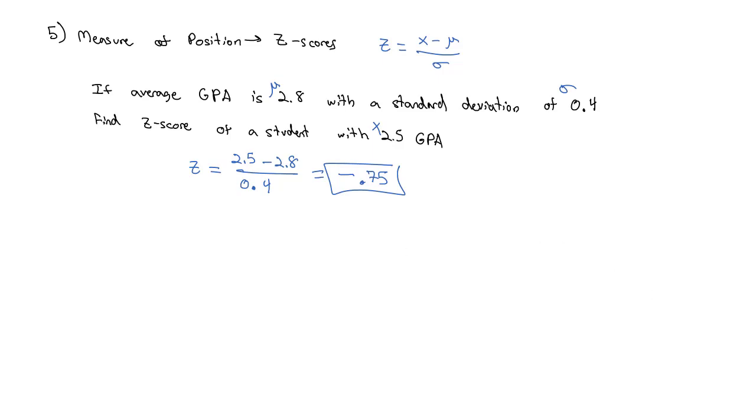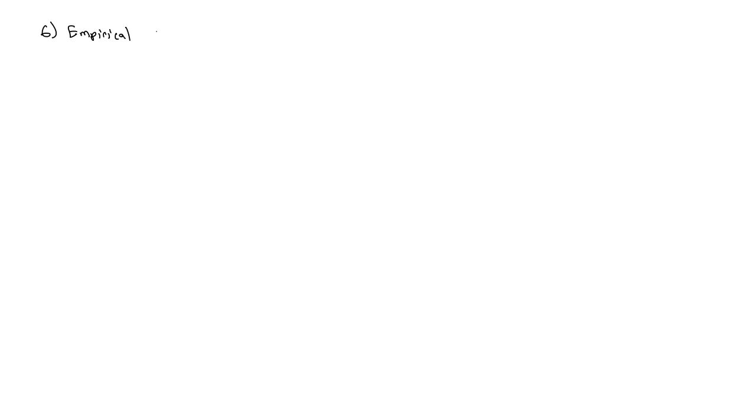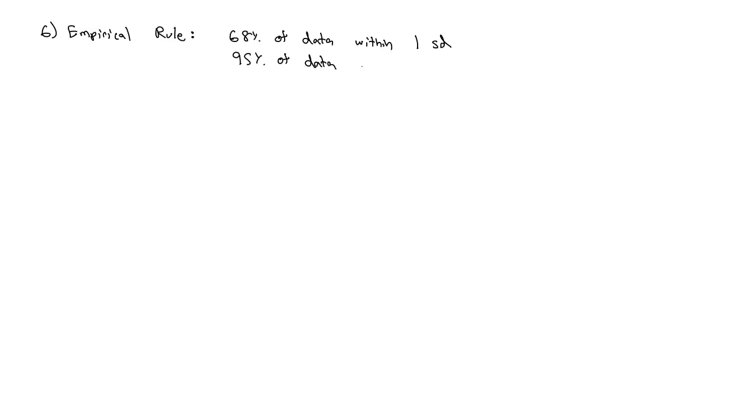One nice thing about standard deviations is they kind of give us an idea of how spread out the data is lumped around the mean using this thing called the empirical rule. The empirical rule says that 68% of the data is within one standard deviation, 95% of the data is within two standard deviations, and 99.7% of the data is within three standard deviations.